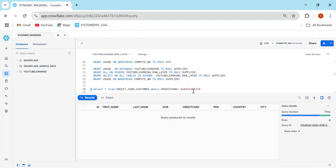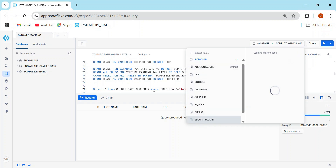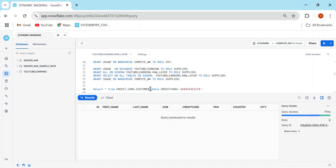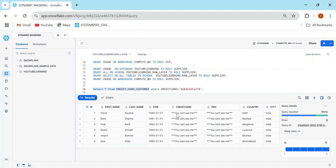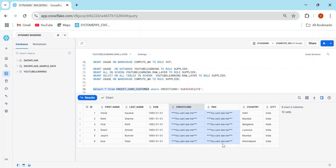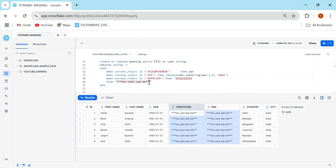So even if someone got hold of a complete column value and tried to query using it, they cannot derive the full information — your data is protected. So far we've seen: how to create masking policies, how to use roles, and how to see partially masked and fully masked data. Now using another role like sysadmin and running SELECT * FROM credit_card_customer — you get 'you cannot see me', which is the else condition in the masking policy.